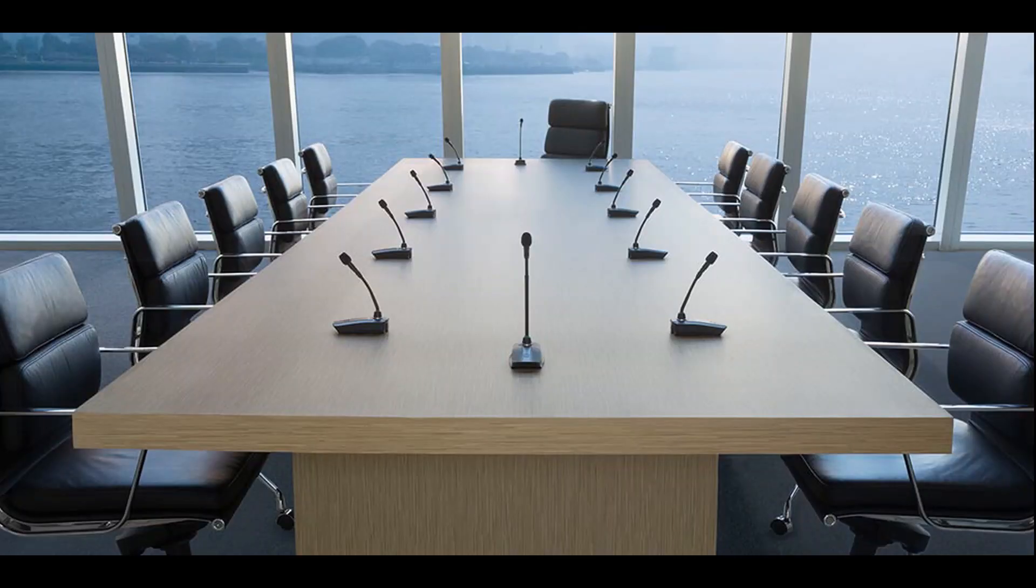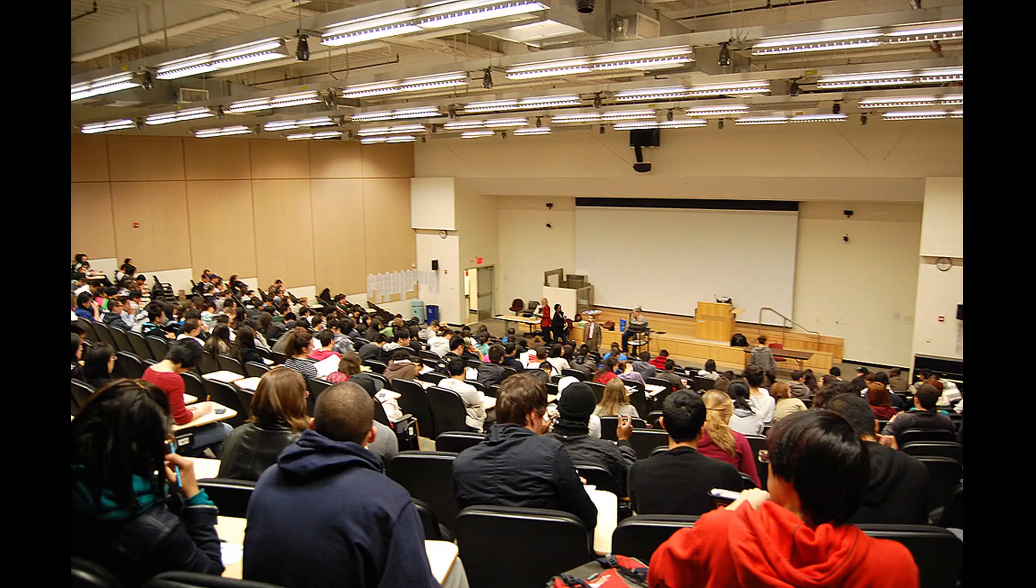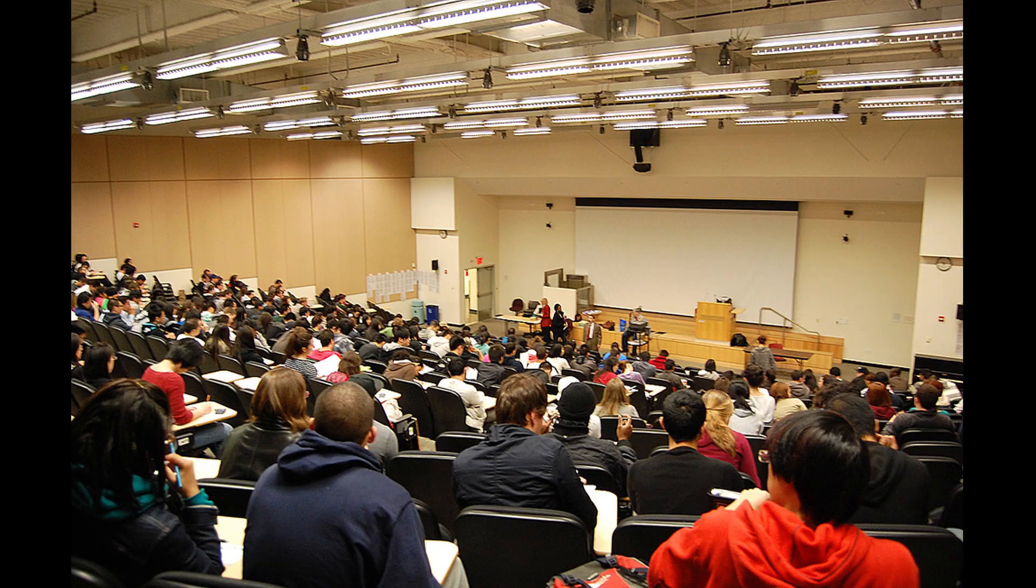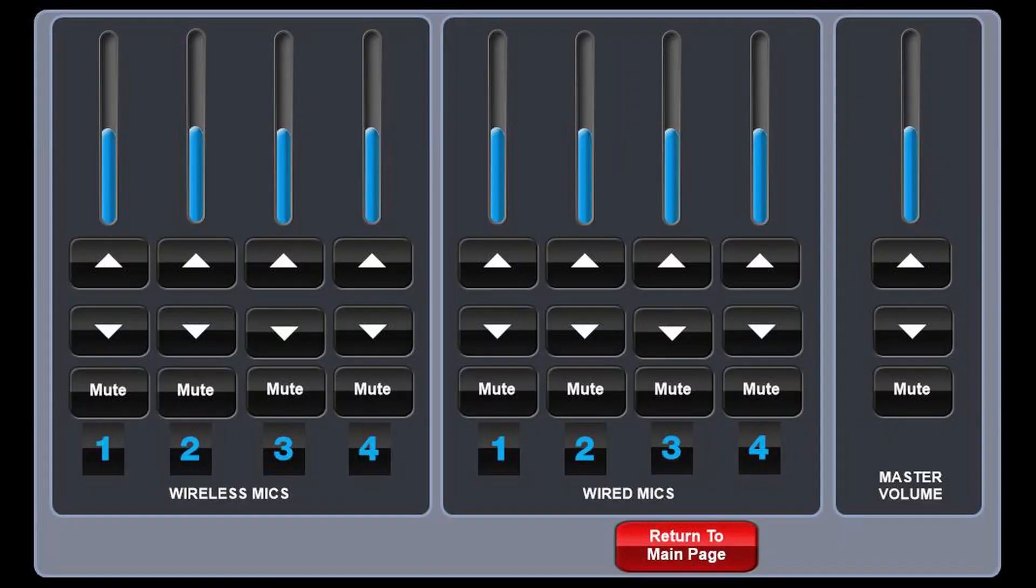This can be helpful for controlling audio in large conference rooms and auditoriums. In our example, this is a DSP mixer page used in a large lecture hall.